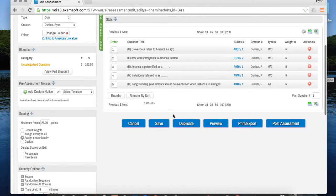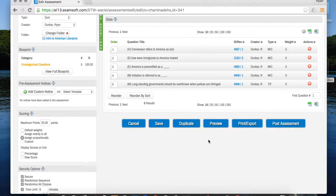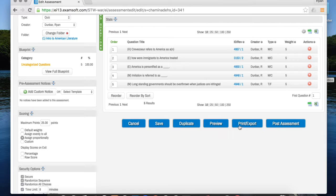Now if you want, you can preview the assessment. This will actually let you view the assessment on your iPad just as the students would, so you could see what it looks like. I'm not going to do that right now.